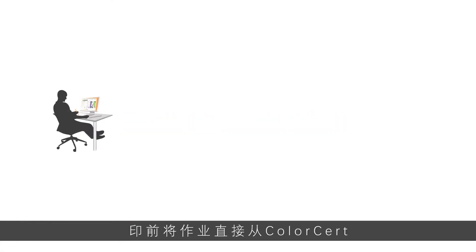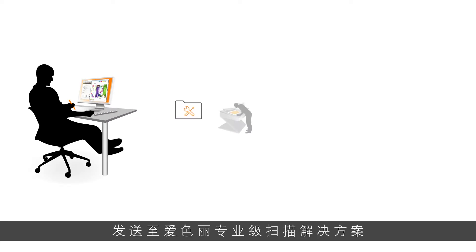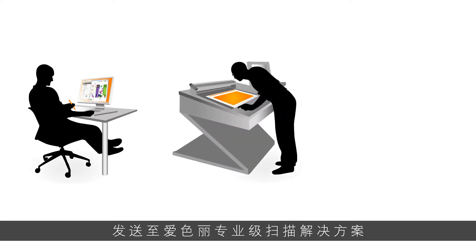Here's how it works. Prepress sends a job directly from ColorCert to the X-Rite Pro Scanning Solution.